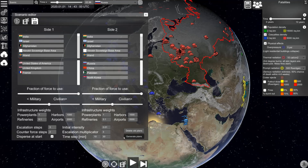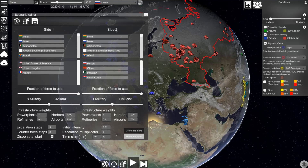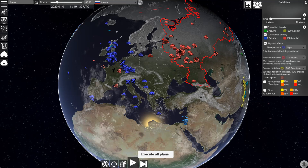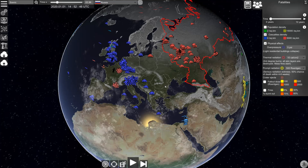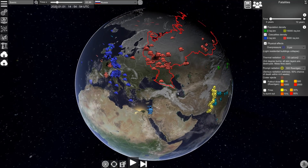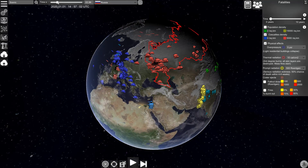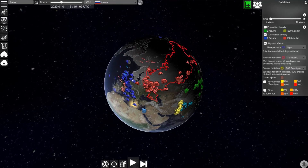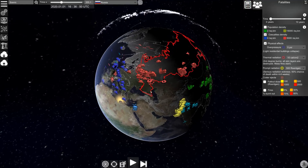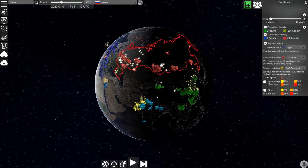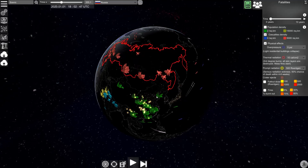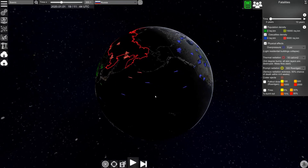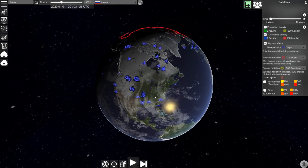We will delete the old plans and generate new plans. If we push the play button we will see that the units disperse and the conflict starts. With this tool you can easily create escalation scenarios with control over which targets are targeted, how many units are used, and how fast the escalation goes.